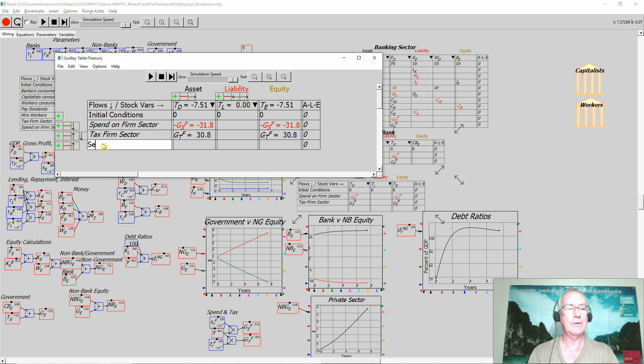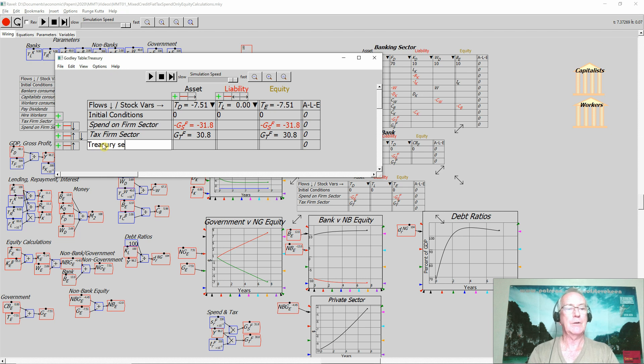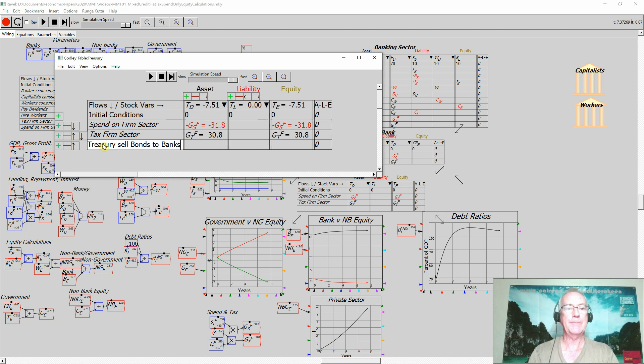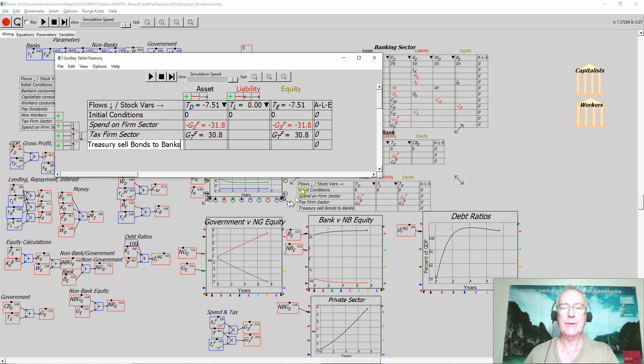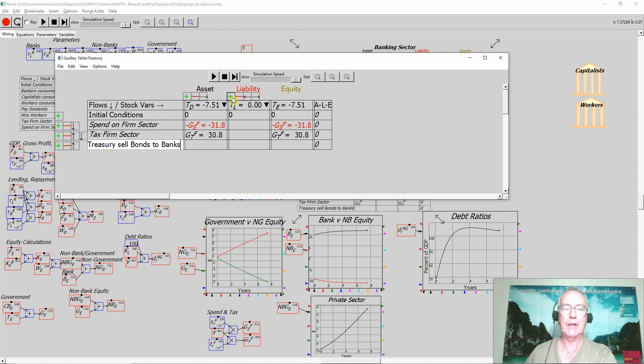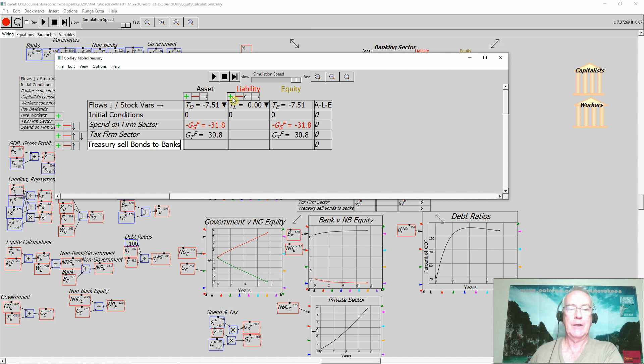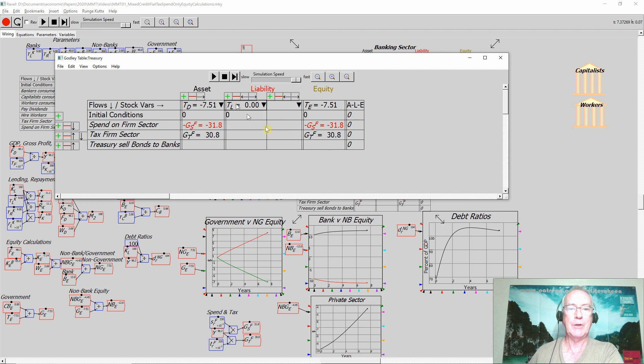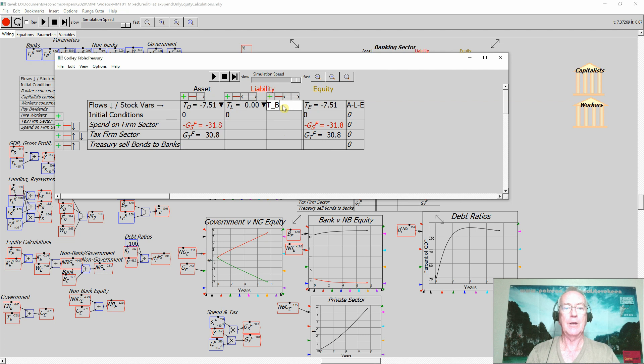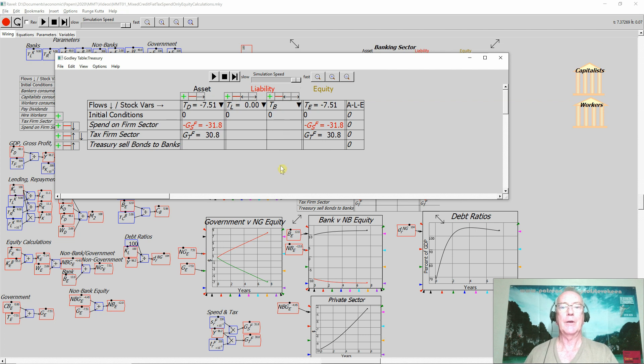So the government has to say Treasury has to sell bonds to banks, to the finance sector. And to do that of course it has to have a liability, a new liability which I've got TL there for Treasury loans. But I'm going to look at the normal situation where they're required to sell bonds instead.